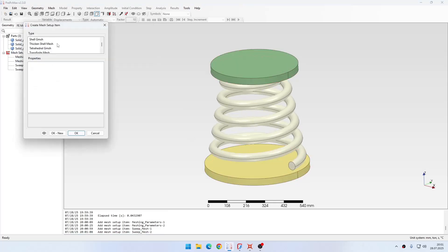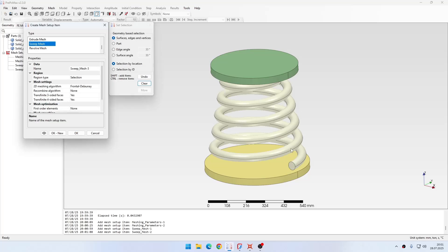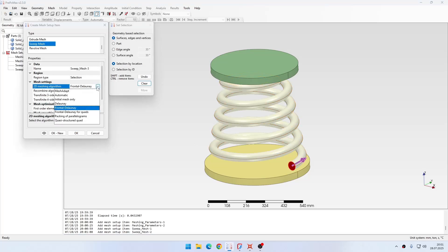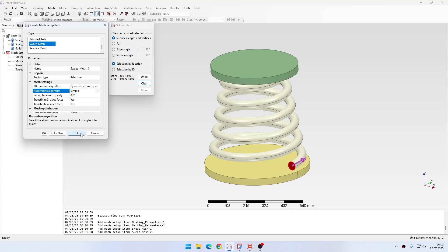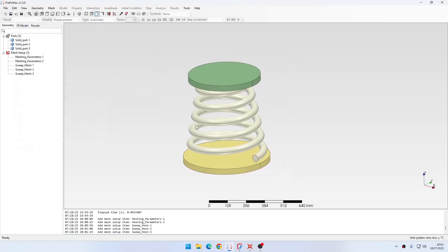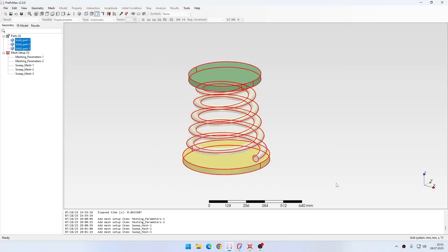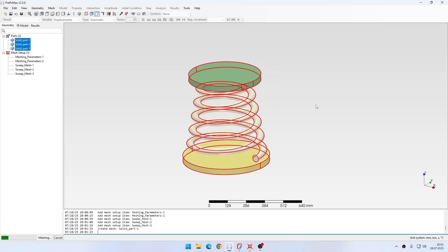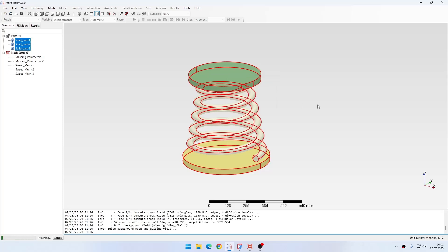Then I also create another sweep mesh item for the spring. Here I will also specify quasi-structured quad and simple recombination. Now I'm ready to mesh the whole assembly, so I select all the parts and click to create the whole mesh.